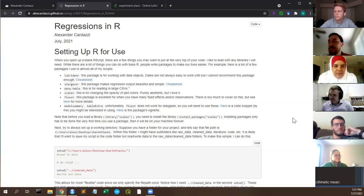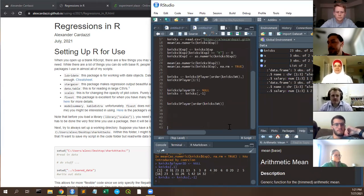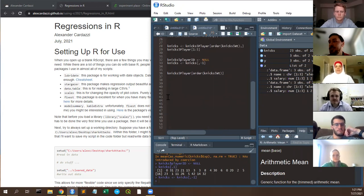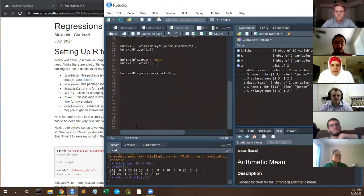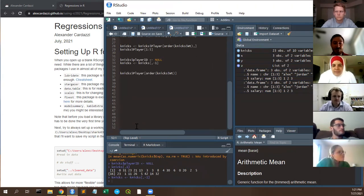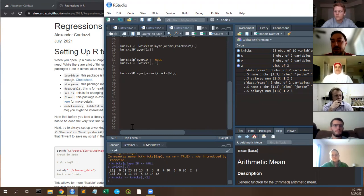The first thing you do when you open a blank R script is read in any libraries you care about. You can load libraries halfway through a script, but from an organization standpoint it looks much nicer when they're at the top, rather than scattered throughout and rewriting code later with those functions in mind.